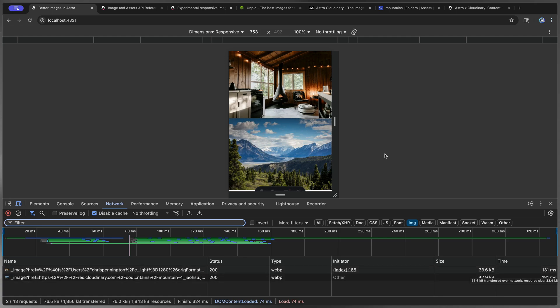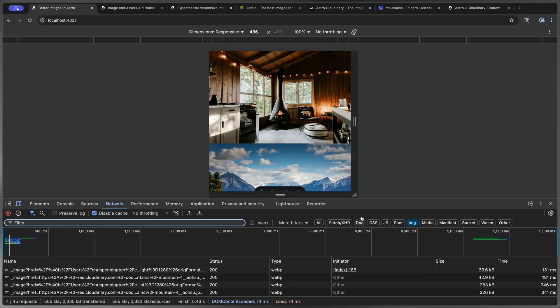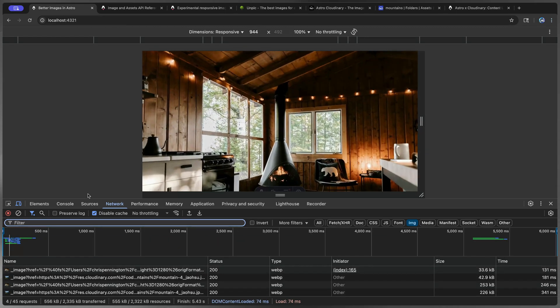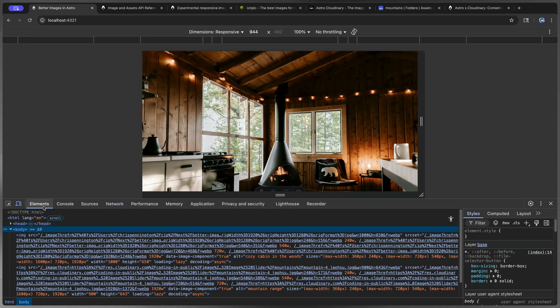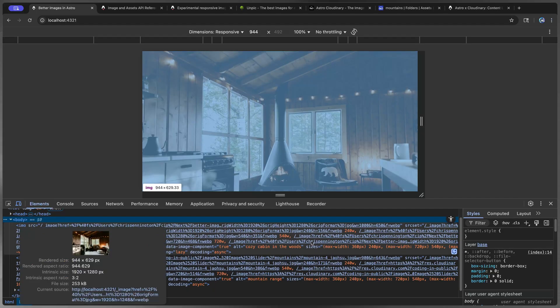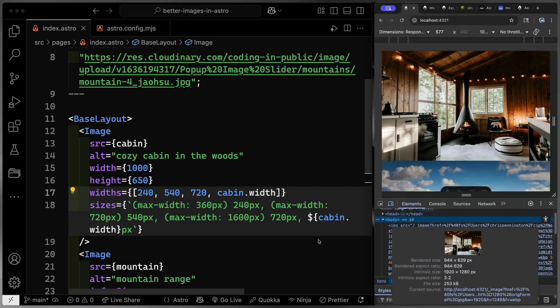So now if I come back over here and let's look at the network tab, I filtered by images only. And if I reload right here, you can see that these are much smaller sizes. So very small. And as I get bigger, it's going to get larger and load in a bigger one.